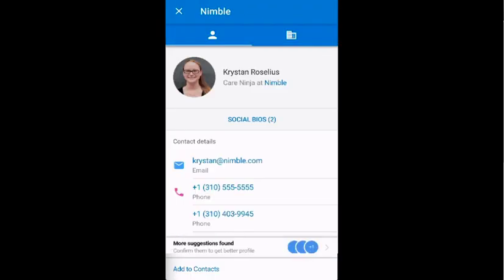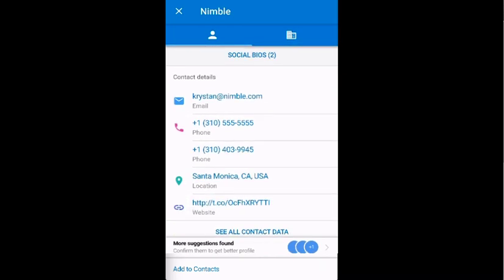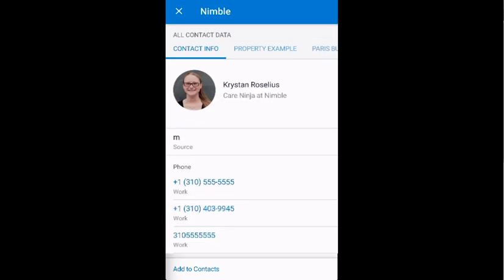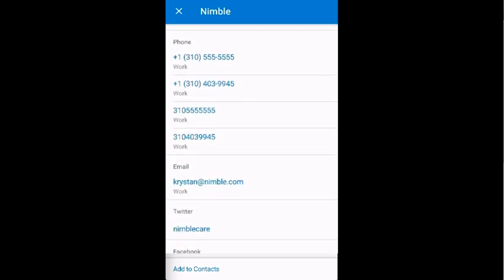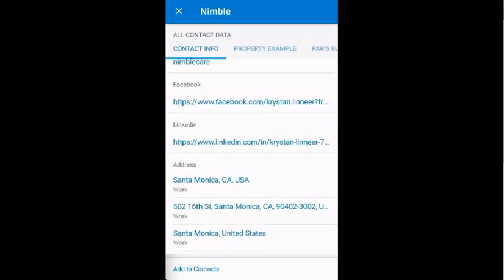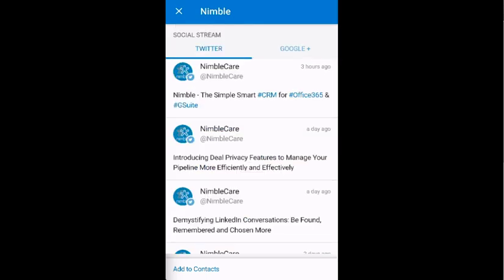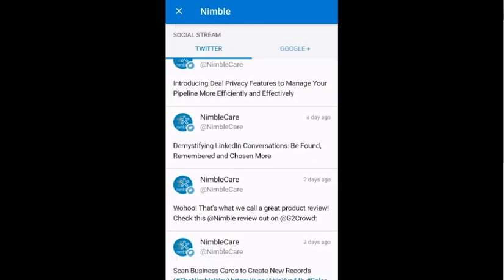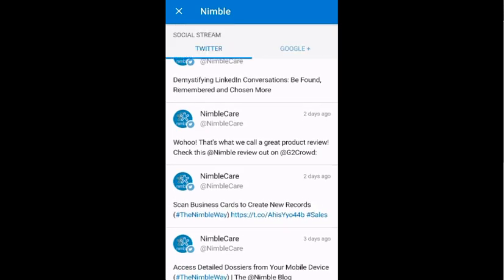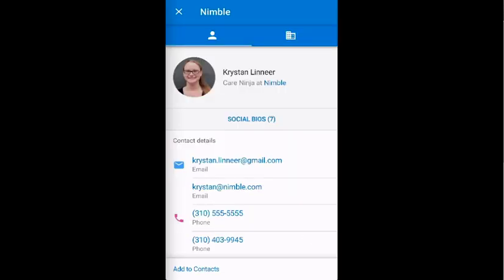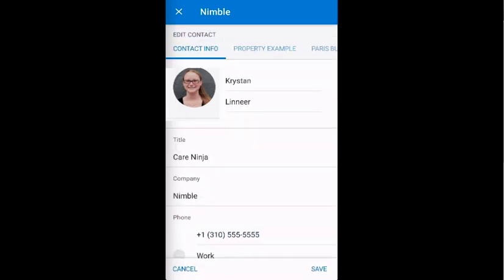Nimble will deliver enriched contact profiles with details about who they are, where they work, where they're from, their interests, and their complete social profiles, delivering a full 360 view on the contact you are communicating with on both the business and personal level. You can then add this person to your database, along with the information that has been automatically gathered.